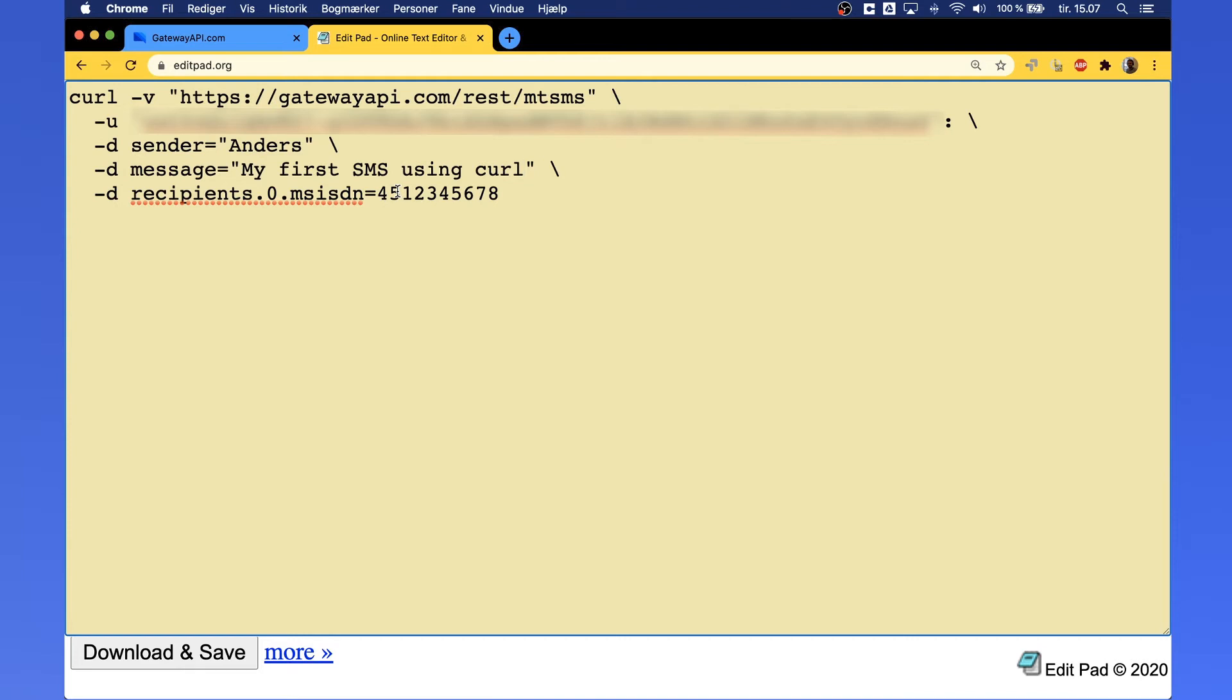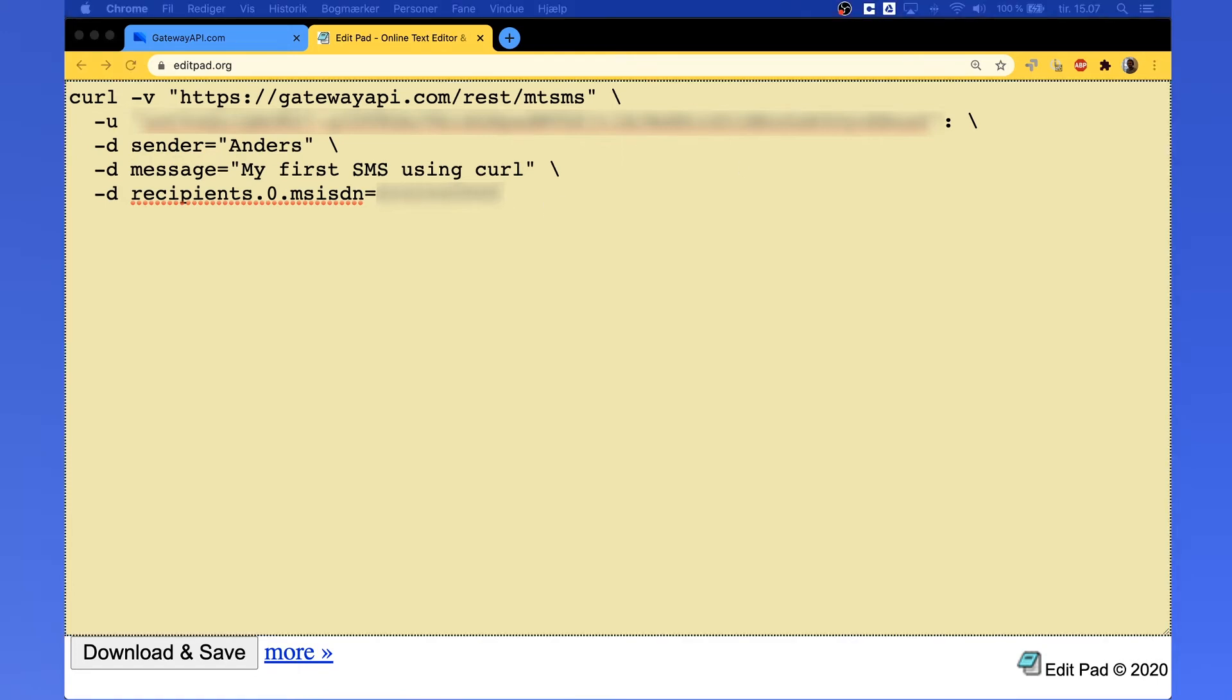Finally, on the last line where it says recipients, change it to the phone number you want to send to. You can send it to yourself or a colleague, whatever you like. The first two or three digits need to be the country code. No need to use any pluses or leading zeros. Just write the country code, and after that, write the phone number you want to send to.